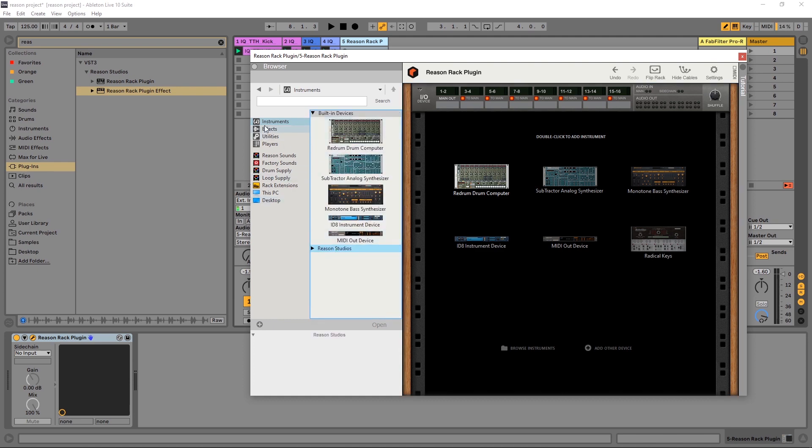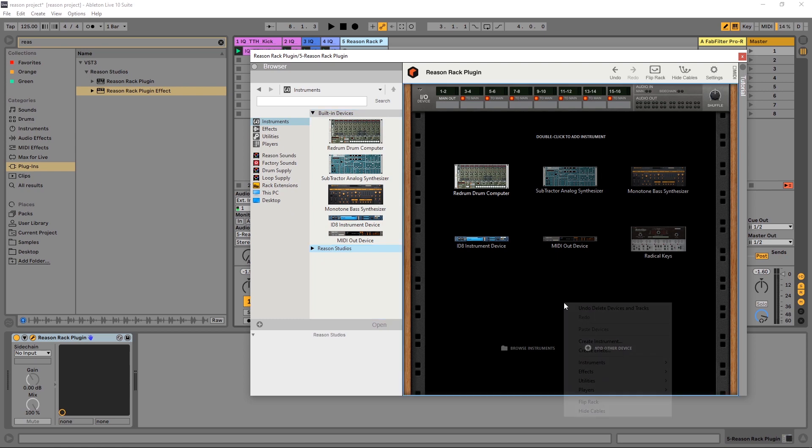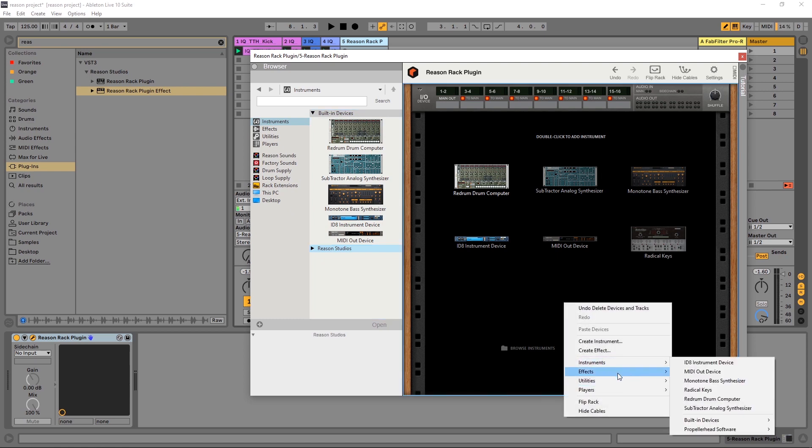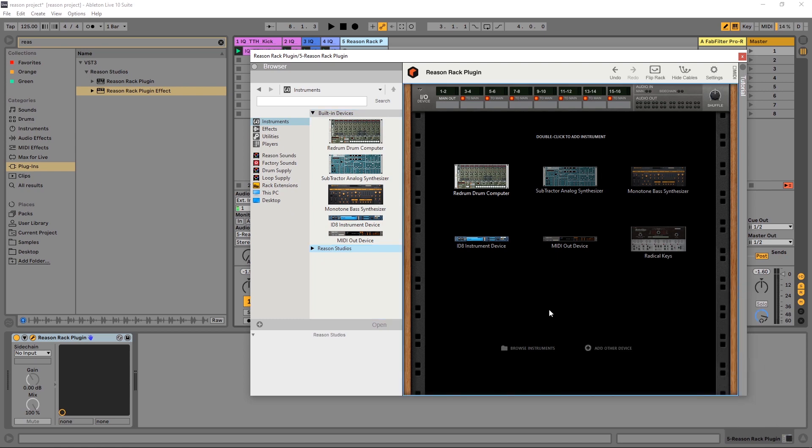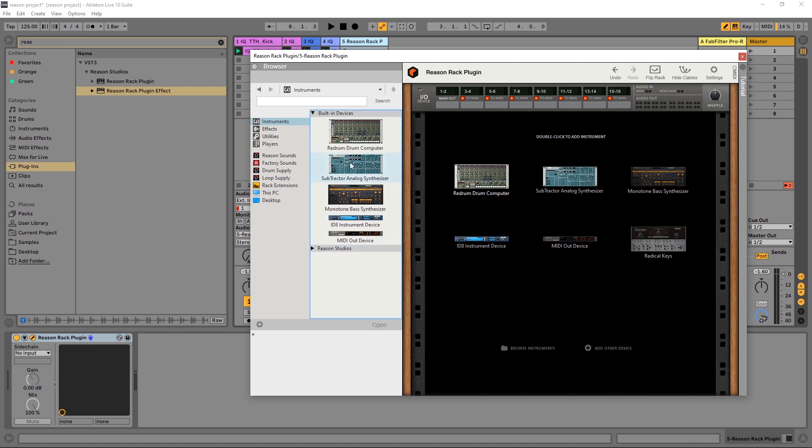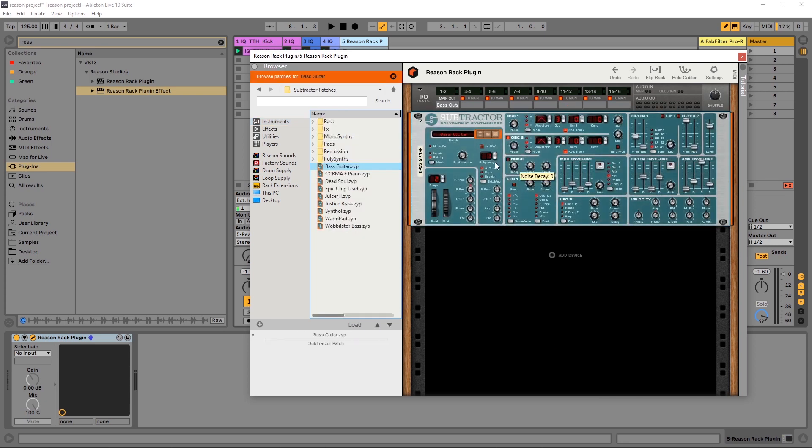Essentially, this is where you're going to find everything. You can also right click to add instruments and effects and utilities and players as well. And you can also do it right here. It's going to give you that same menu, but right here with the plus button if you don't want to have a right click. We can double click here in the menu to add or we can click drag and drop.